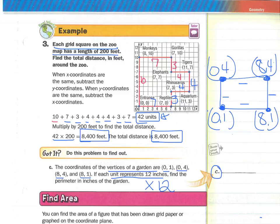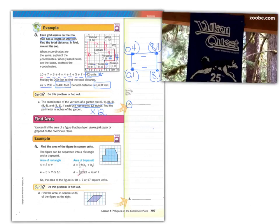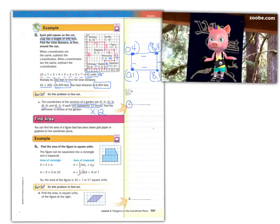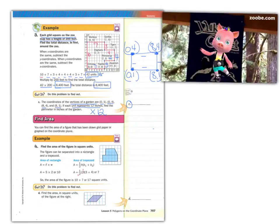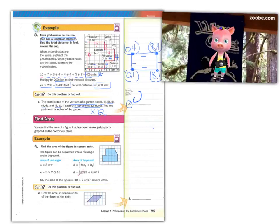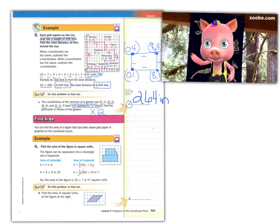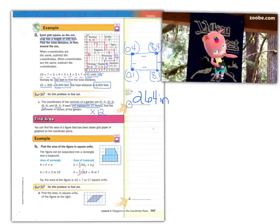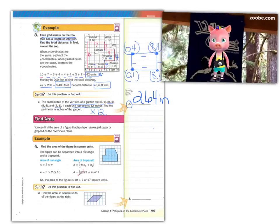When you get your answer, press pause and check in with Porky Polygon. The perimeter in inches of the garden should be 264 inches. If you didn't get that answer, please check in with your teacher — it might have been that you forgot to multiply by 12.